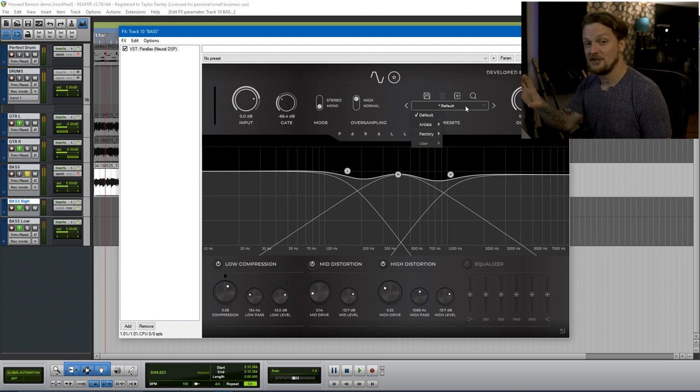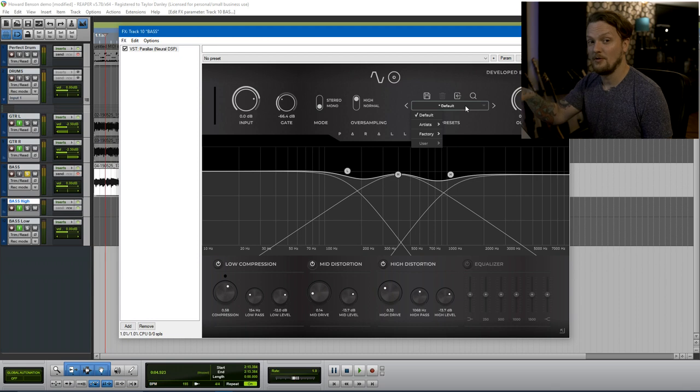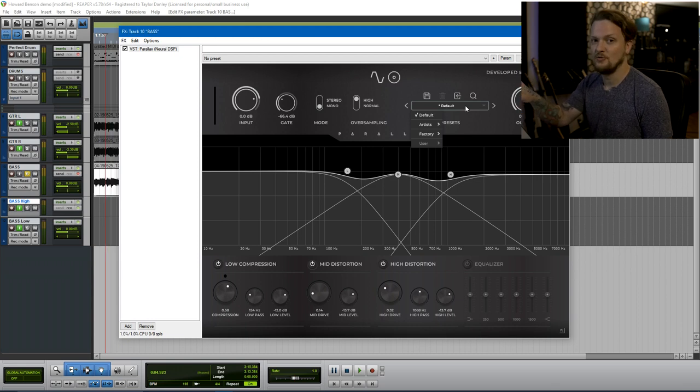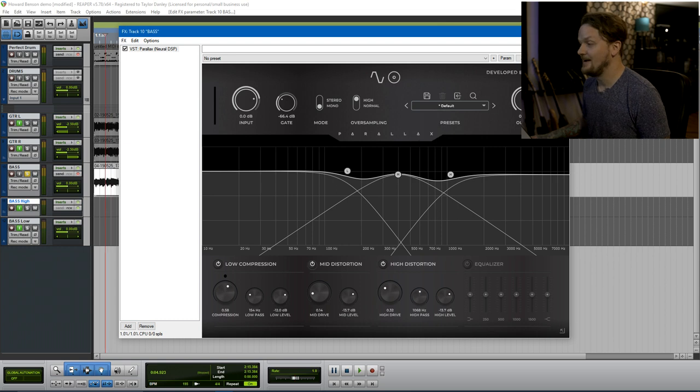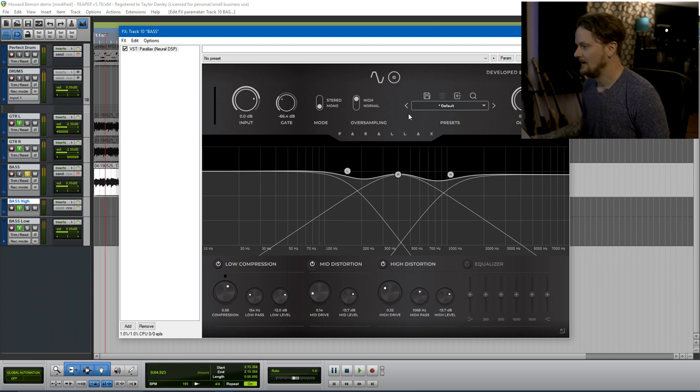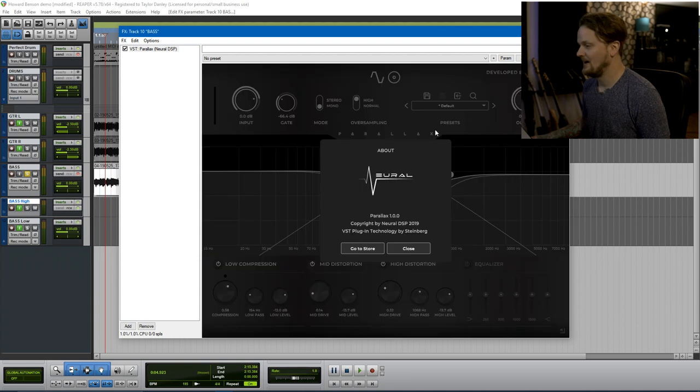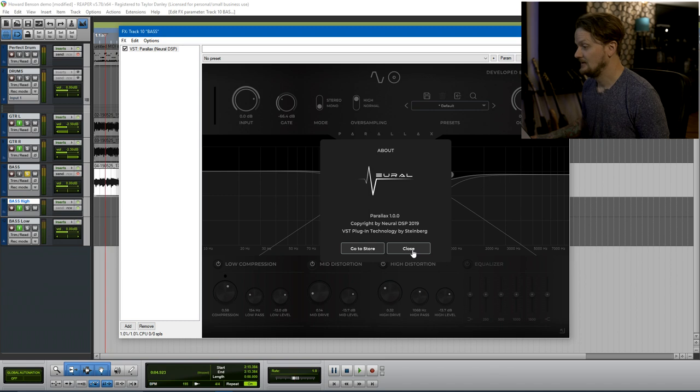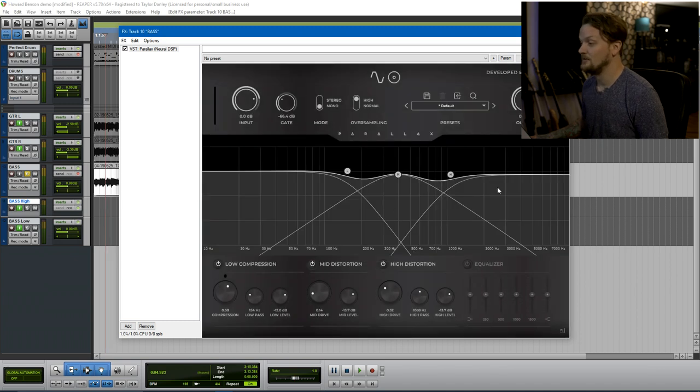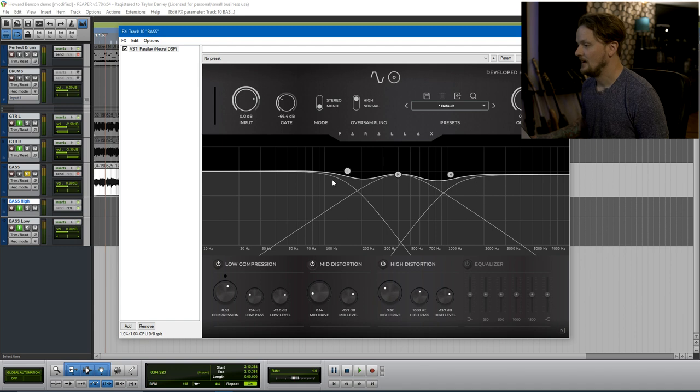I would suggest just going through and picking one of the presets and then just kind of tweaking it to your needs. But moving on here. And then you have a master output up here. And then click on the little parallax thing here. It will show you which version you're running.